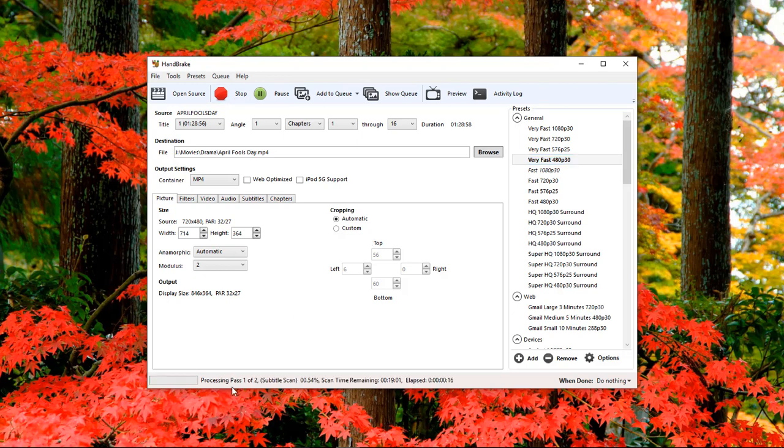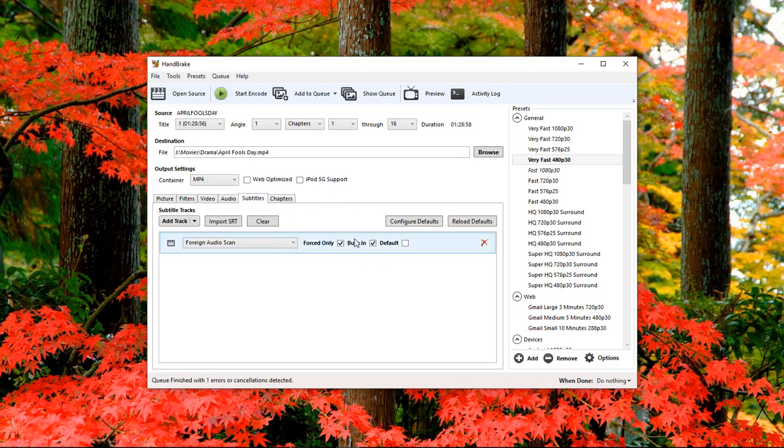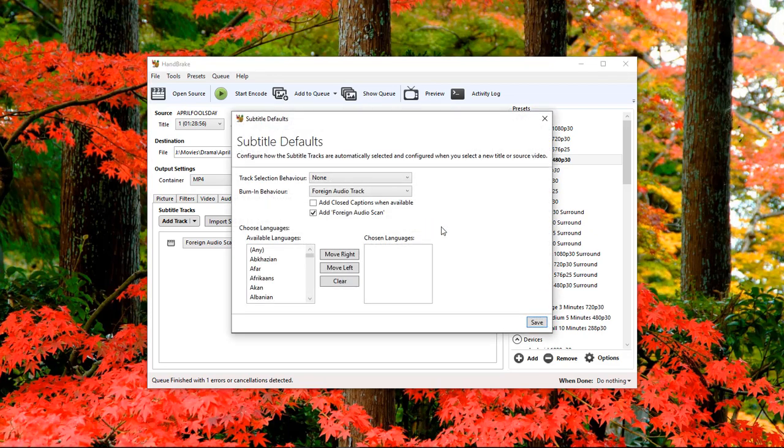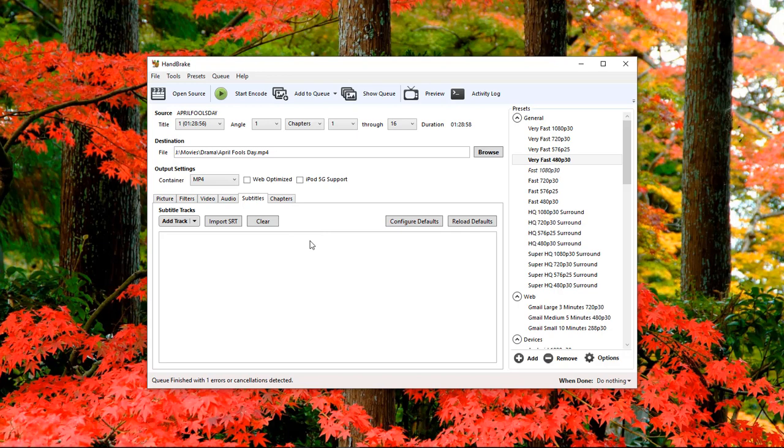As you can see, we've got processing pass one of two, so we're going to stop it. Coming back to subtitles, we can see it jumped up again. It automatically loaded the subtitles, but we don't want subtitles here. We're going to choose configure defaults where it says add foreign audio scan. We're going to uncheck this and choose save, then clear the subtitles because we do not need them.